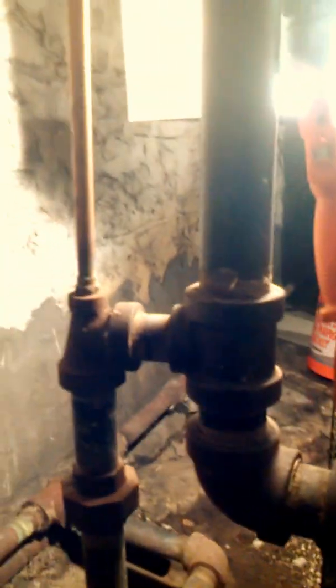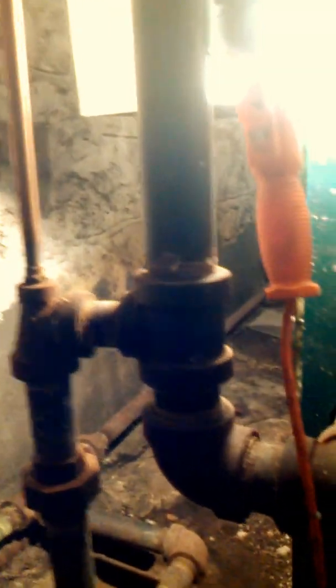This is a backflow preventer. This is the back end of the automatic feeder that has a strainer in here with a bypass, and then backed up with another check valve, a spring-loaded check valve, going into the top of the Hartford loop.